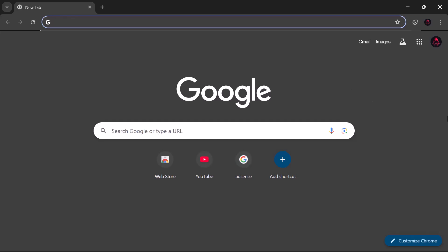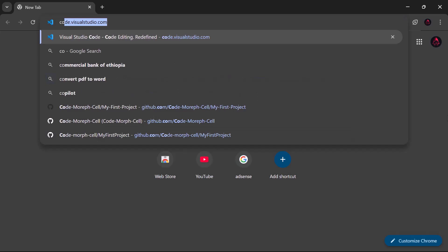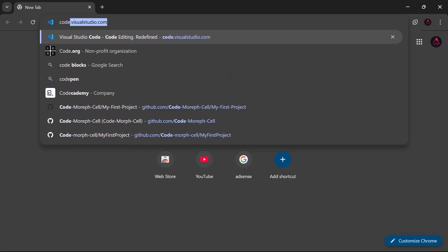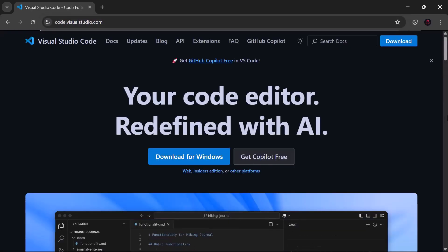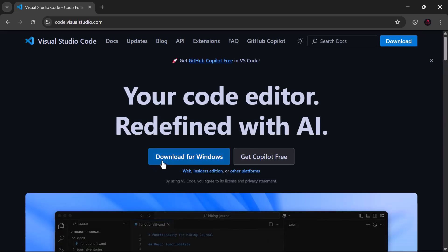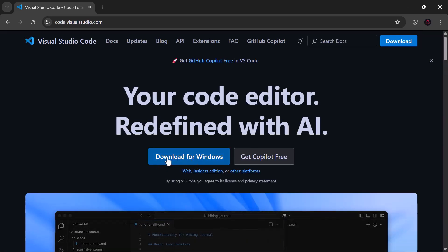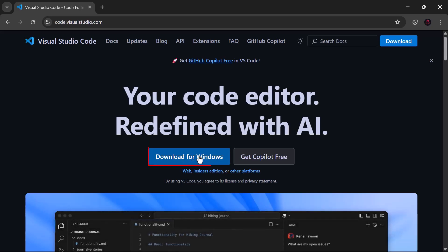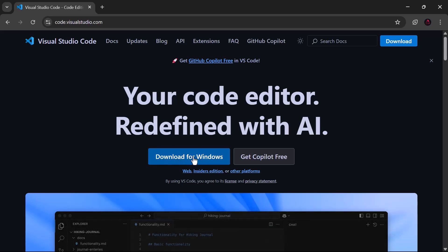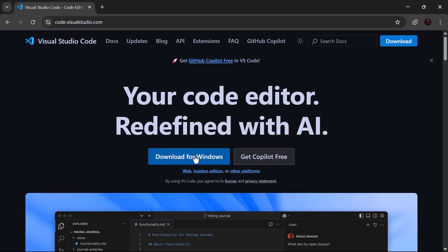First, we need to download Visual Studio Code. To download it, go to code.visualstudio.com. Just click Download. It will automatically detect your operating system. For me, it shows Download for Windows. If you're on Mac or Linux, it will show the right option for you.